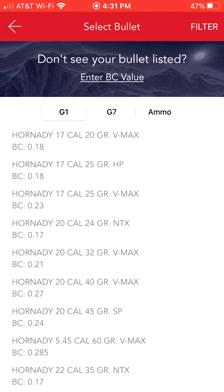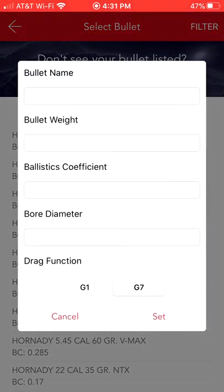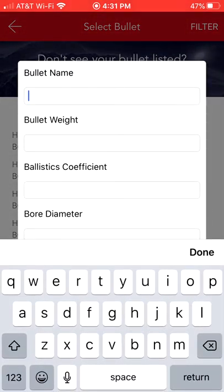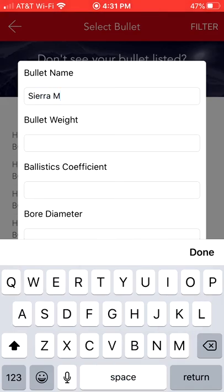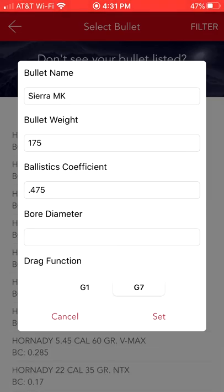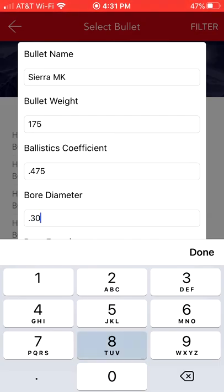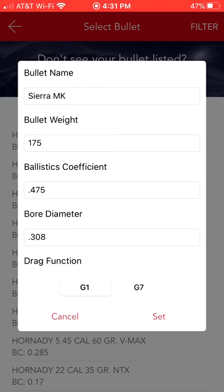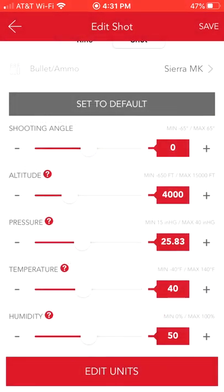I had a Hornady factory load selected, but let's say we're hand-loading and we're going to enter this in ourselves. We'll enter a BC value — we're going to do a Sierra MatchKing, and we'll just put 'MK.' Bullet weight: 175 grains. Ballistic coefficient you can get off the box or the website, along with your velocity if you're using factory ammunition. Our bore diameter for a .30-caliber is .308. Drag function is G1. We set this and now we can save it again.